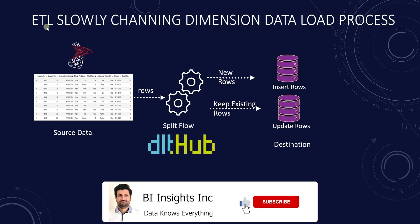Hello and welcome one and all. Today we are covering slowly changing dimensions.